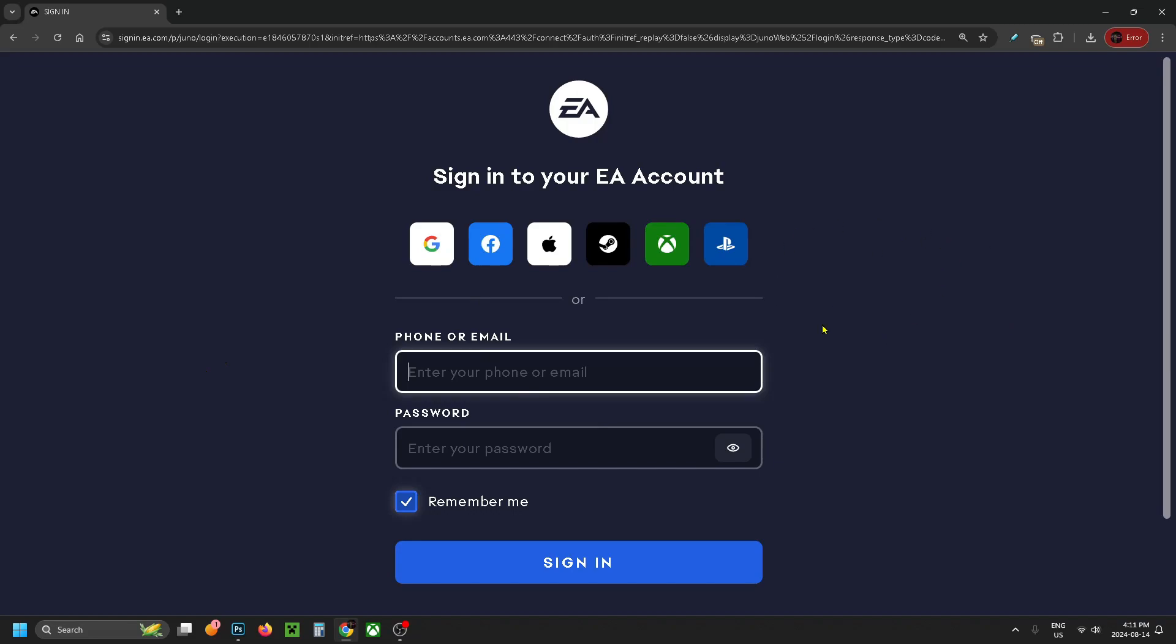Now that'll bring you to this page where you can sign into your EA account with one of these third-party platforms, or you can sign in with your phone or email down here and press sign in.